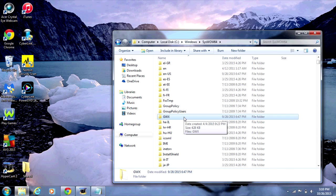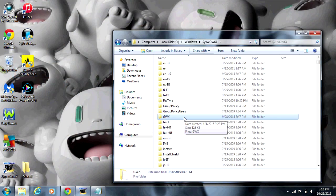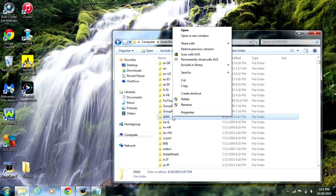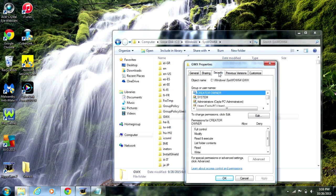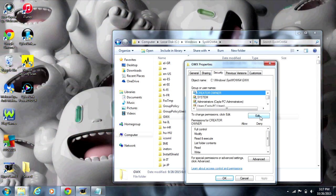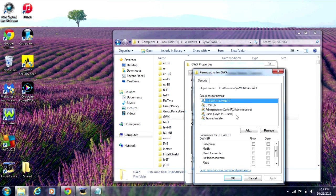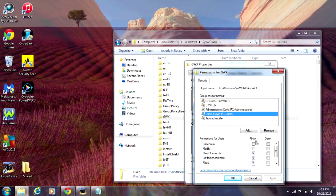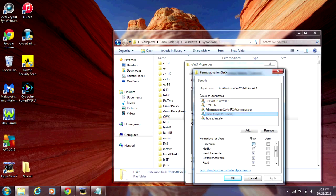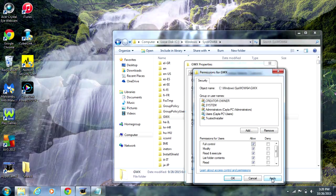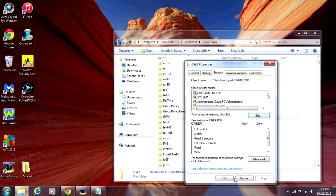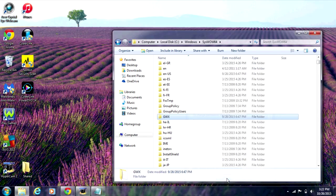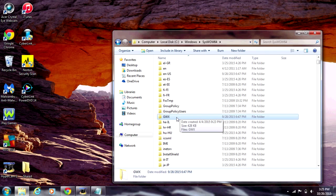Now I'm going to show you how to grant yourself full control permissions and rights for the folder. Right click on the folder, select Properties, go to the Security tab, and click Edit. Select your username and check off Allow for full control. Click Apply, then Yes, OK, and OK again. Now you should be able to delete the folder.